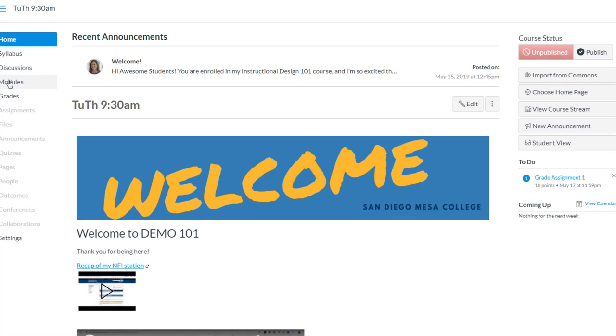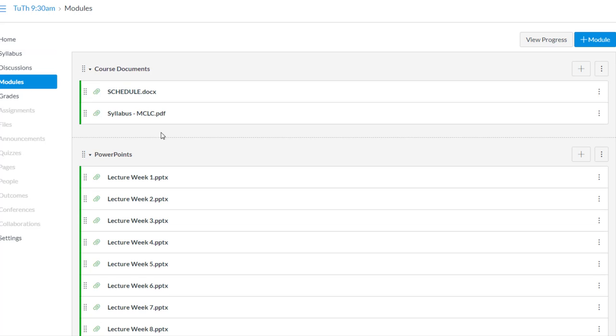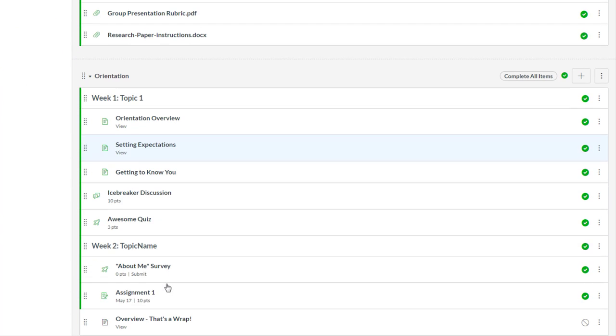I'm going to go find the quiz. In my case it's under modules and I put it under awesome quiz.